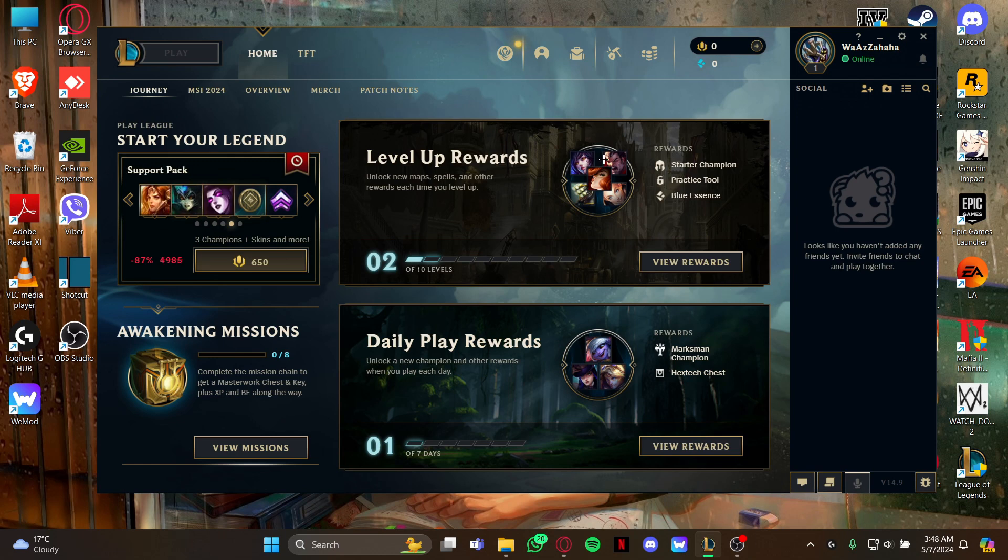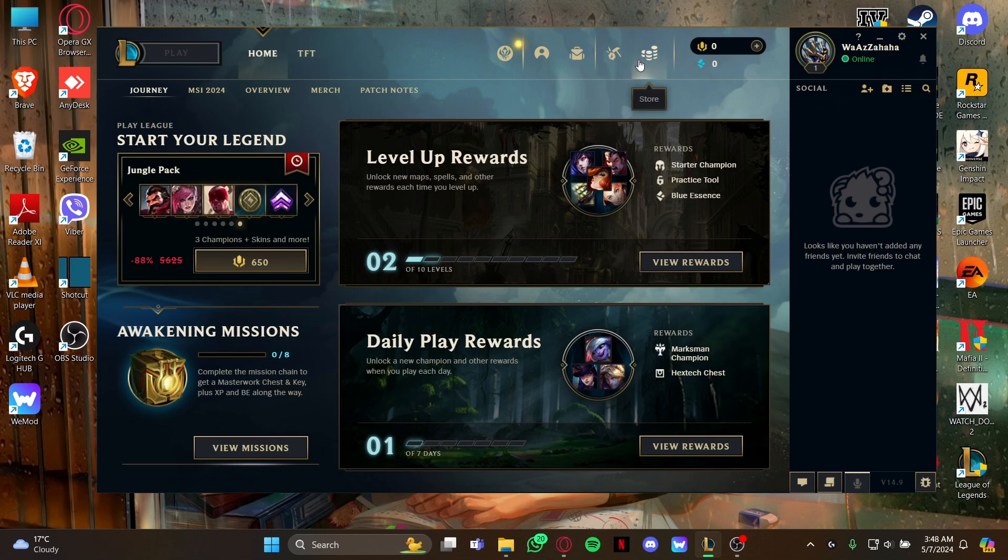As you open the game you're in this home screen, so just stay at this home screen and look at the right top for this option 'Store' right here. So just click it to view the store page.